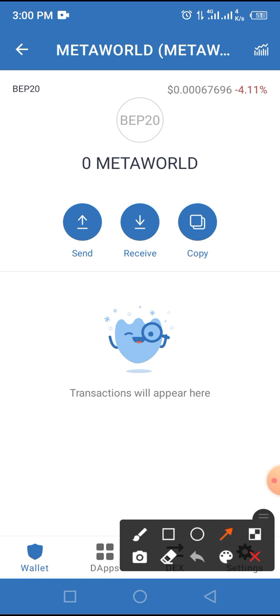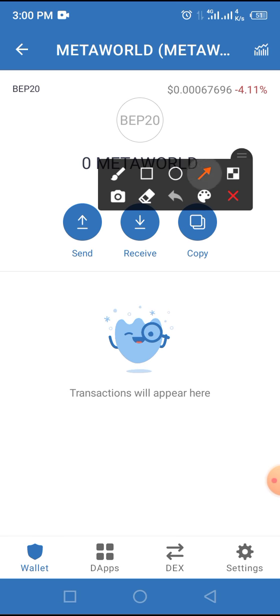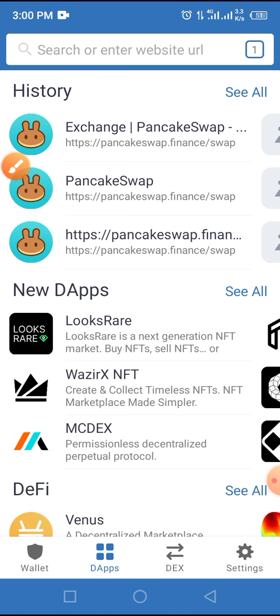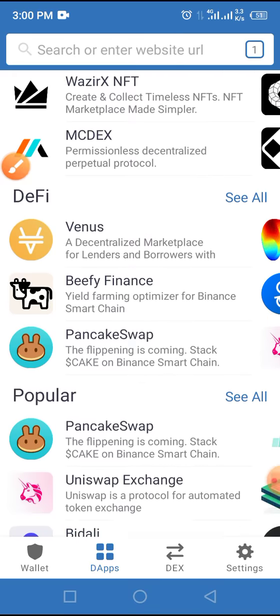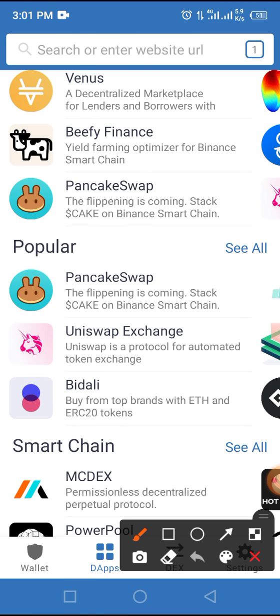Now from here, tap on the DApp browser button of your Trust Wallet. Then locate and tap on PancakeSwap. I recommend that you tap on PancakeSwap within Trust Wallet rather than typing PancakeSwap into the browser address bar.